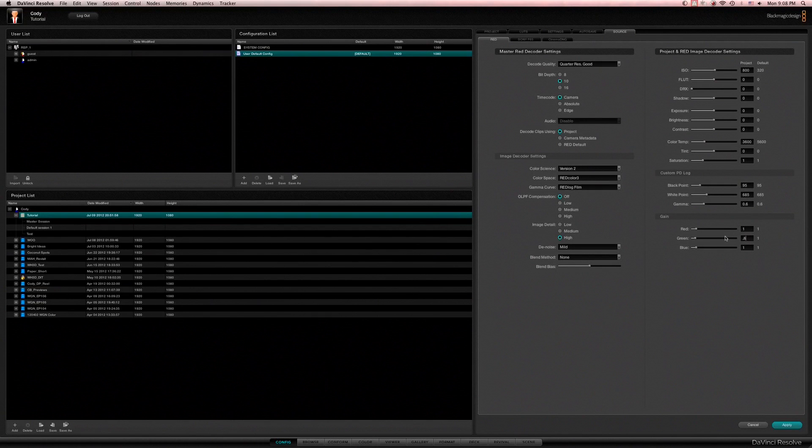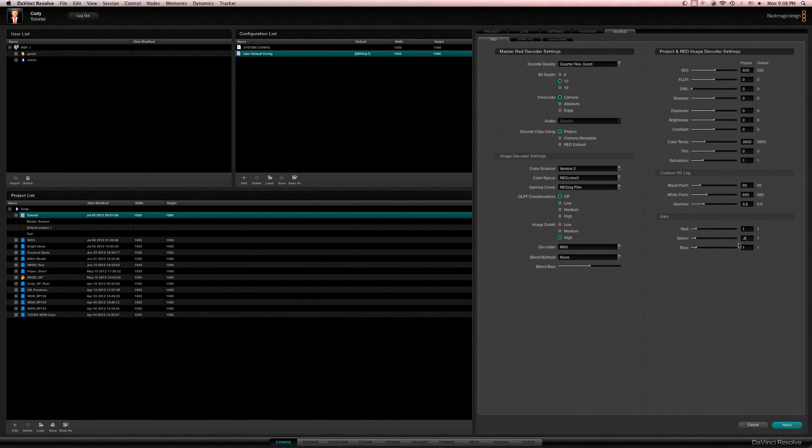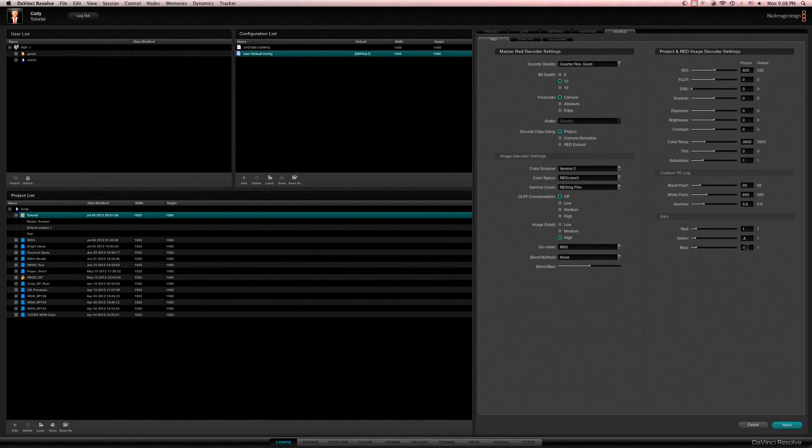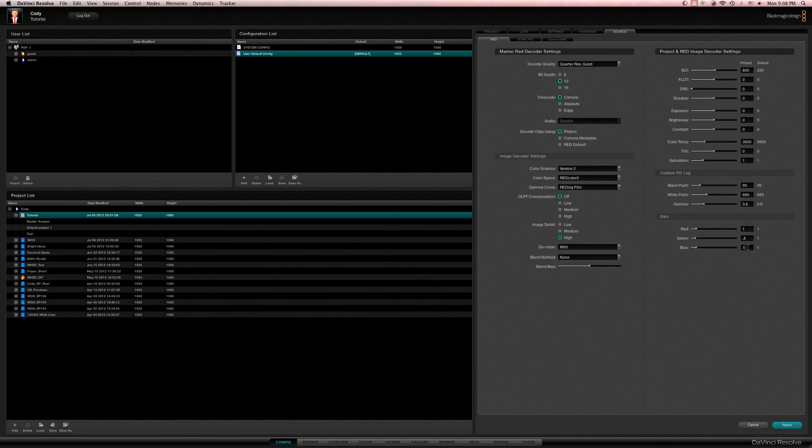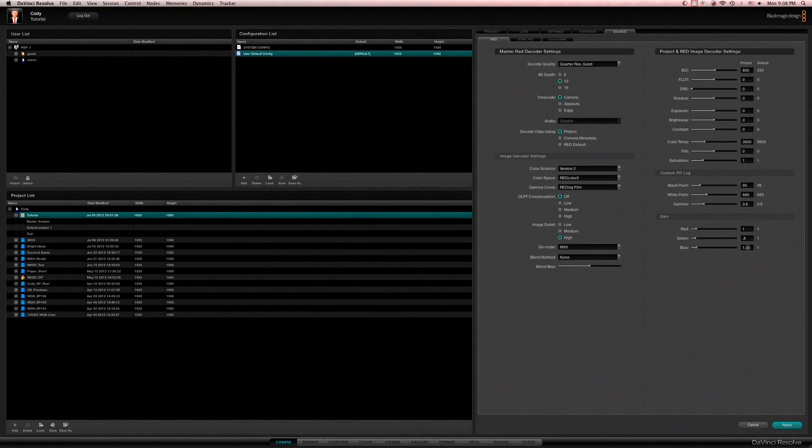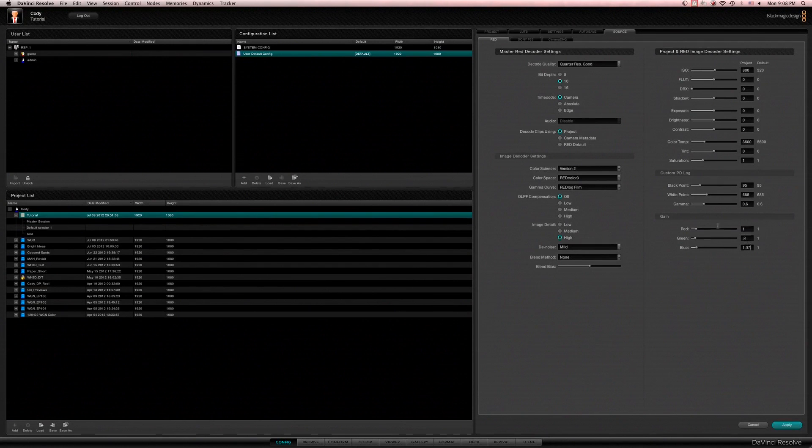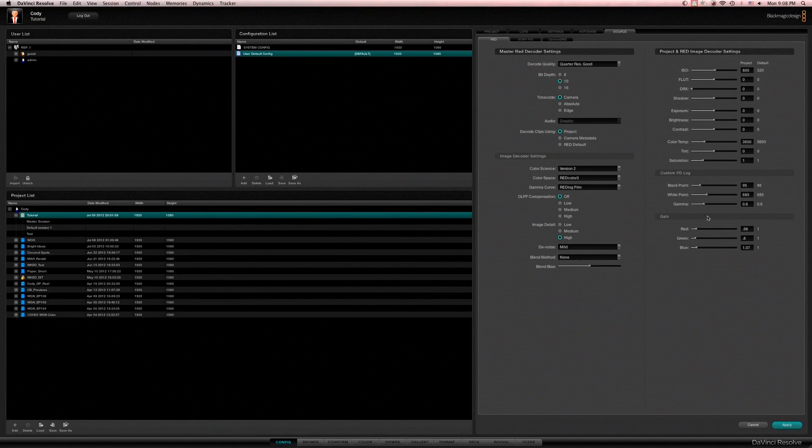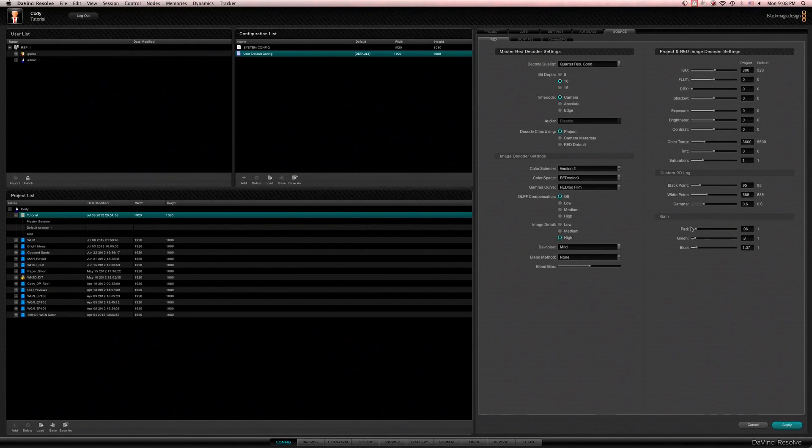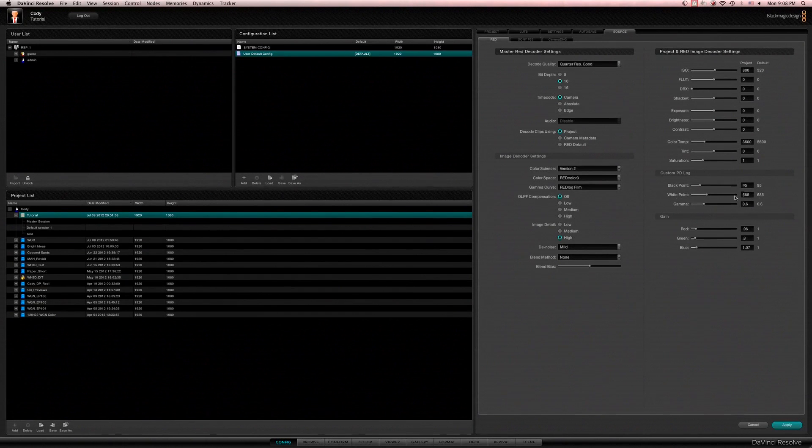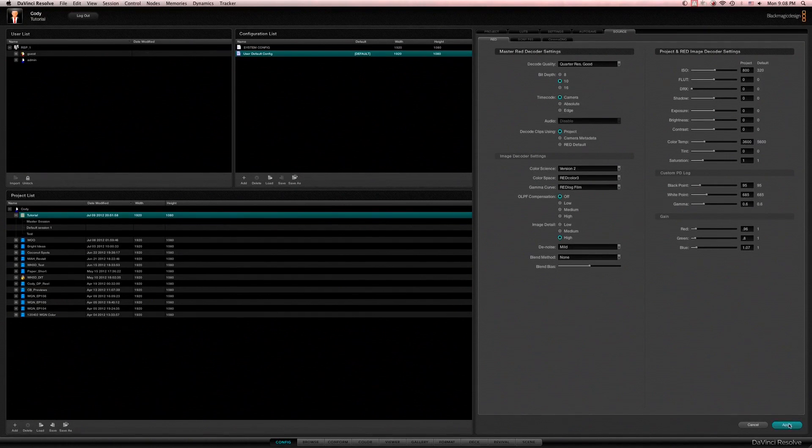My green channel I'll bring that down. The RED1 tends to be a little hot in the green channel. And for this particular one I want to have a cooler look so I'm going to adjust this and get rid of a little bit of the red. So that's pretty good, we'll fine-tune things as we get into it.